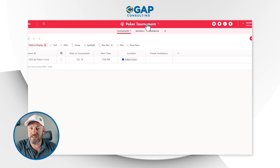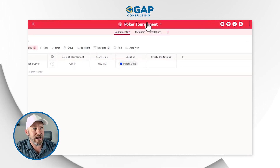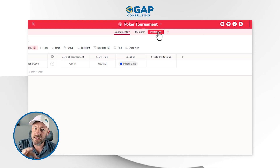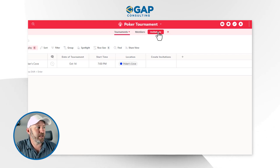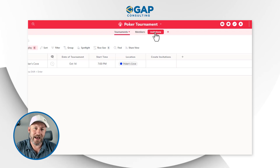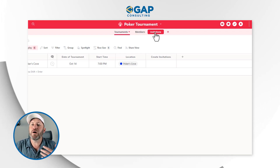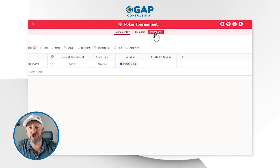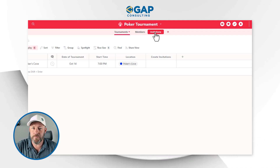If you already have a SmartSuite account, go ahead and follow along. If you don't, be sure to sign up using our affiliate link and you'll get your free trial set up right away. Inside my SmartSuite solution, I've built a brand new solution called Poker Tournament, and I have three key applications: Tournaments, Members, and Invitations. Each application is really just a data set to collect information.